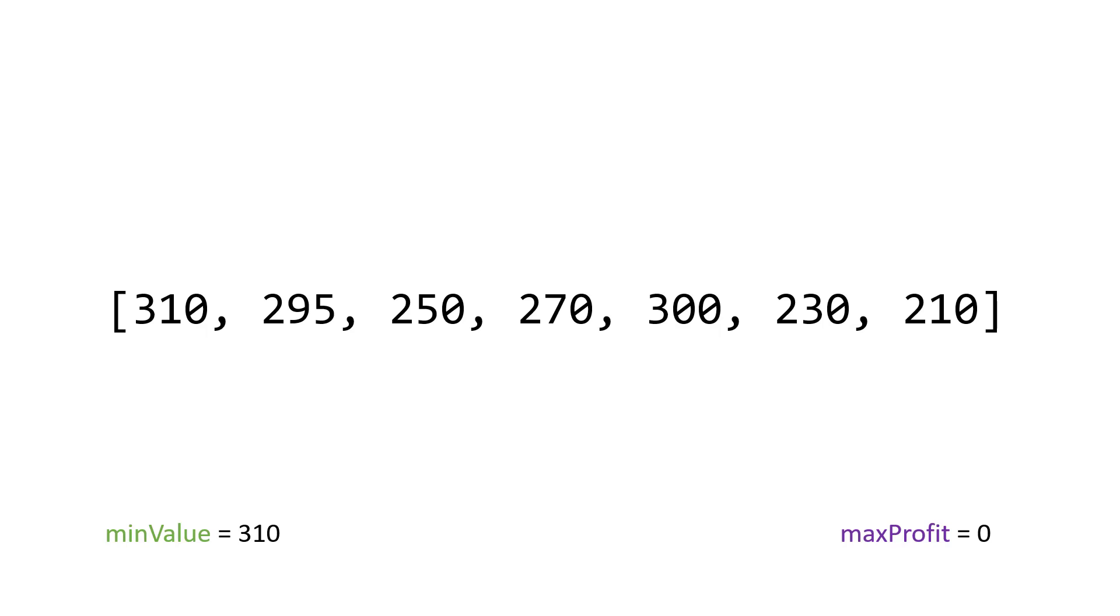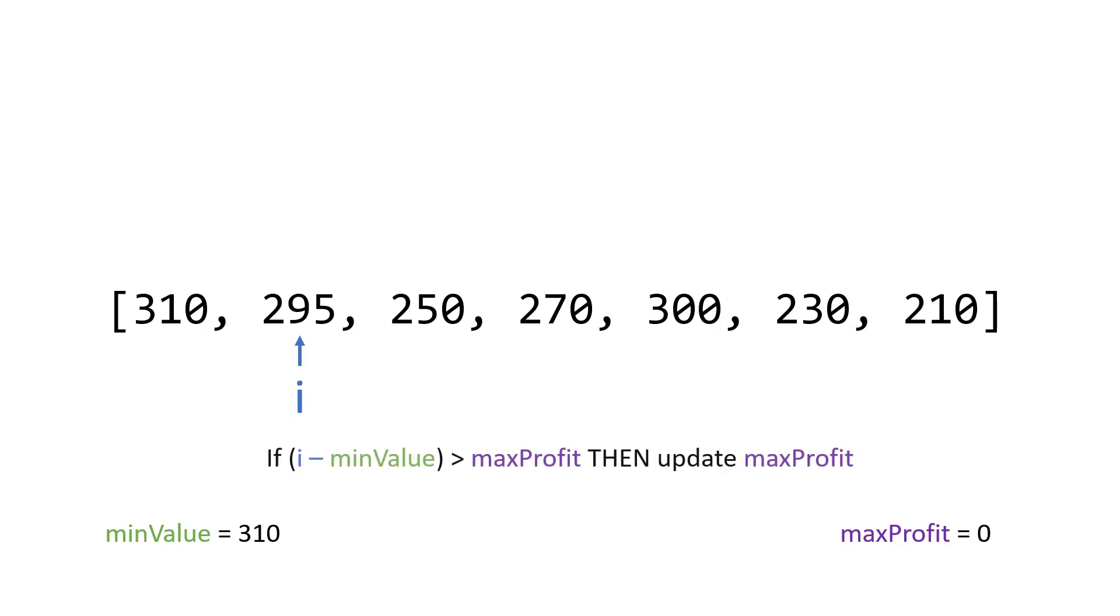And then our loop, which this is linear time, so the loop is going to go through it just once. That will start at one, the basically the second element. And then the algorithm starts, we say, okay, let's first check our max profit.